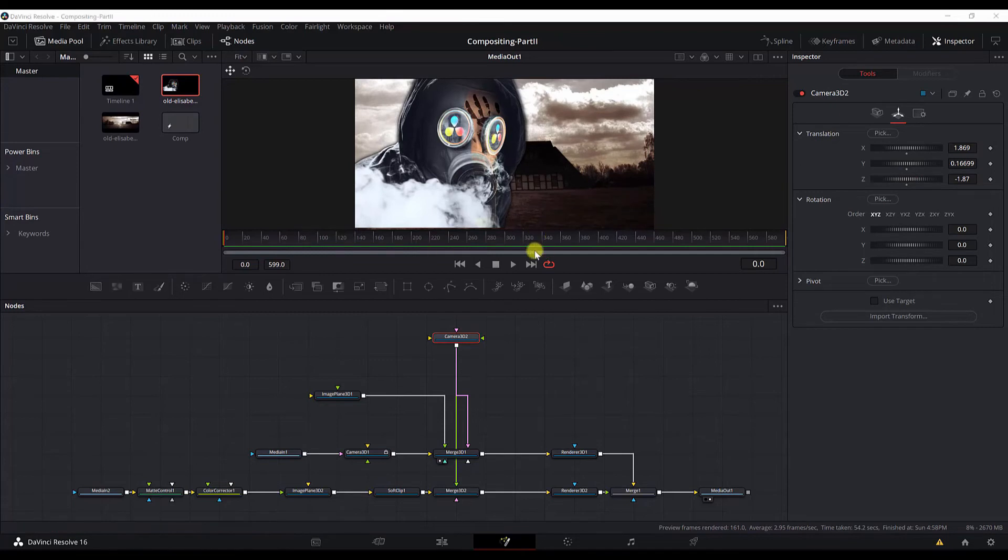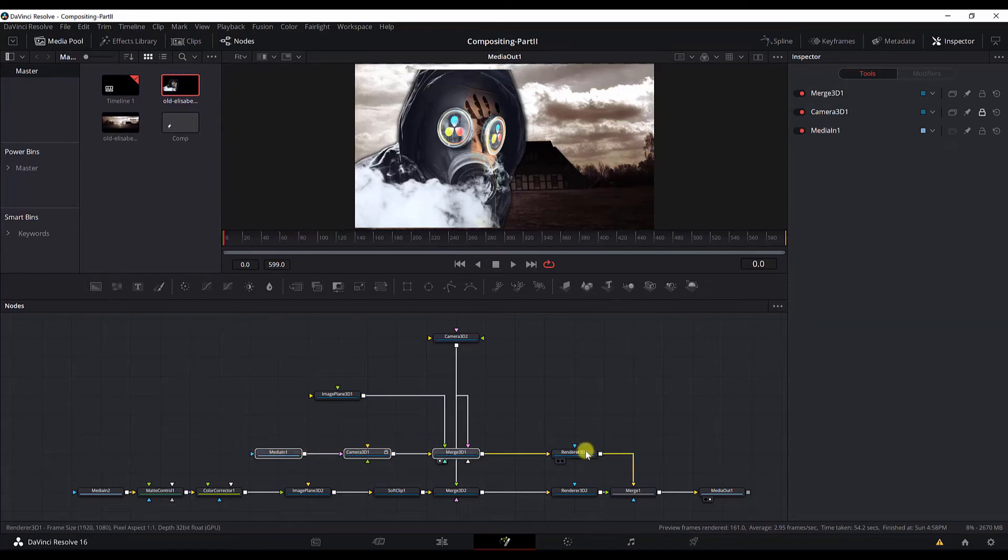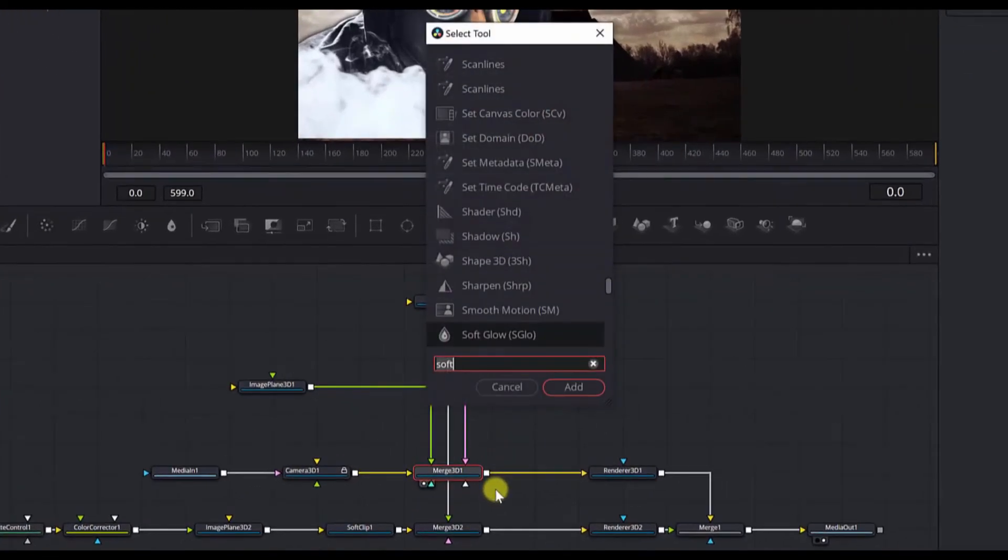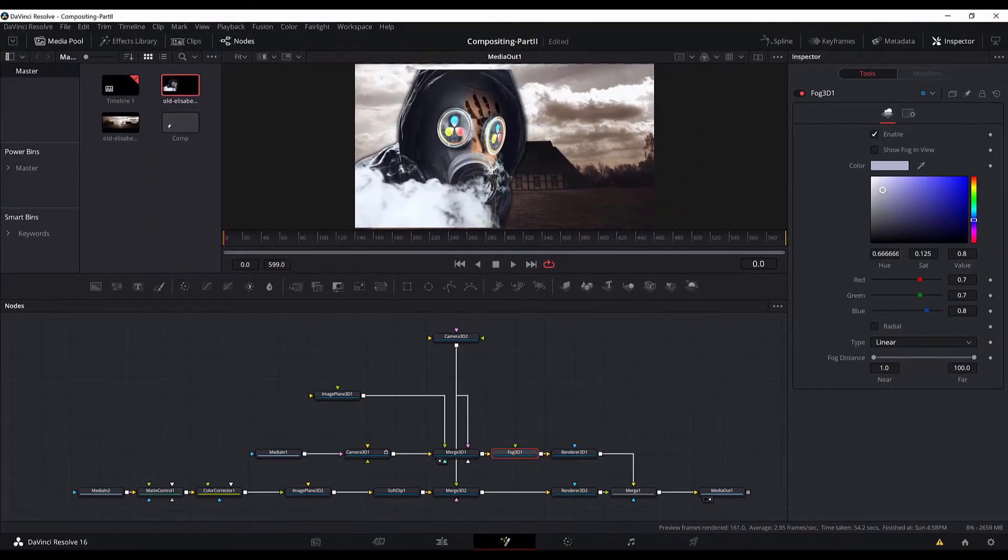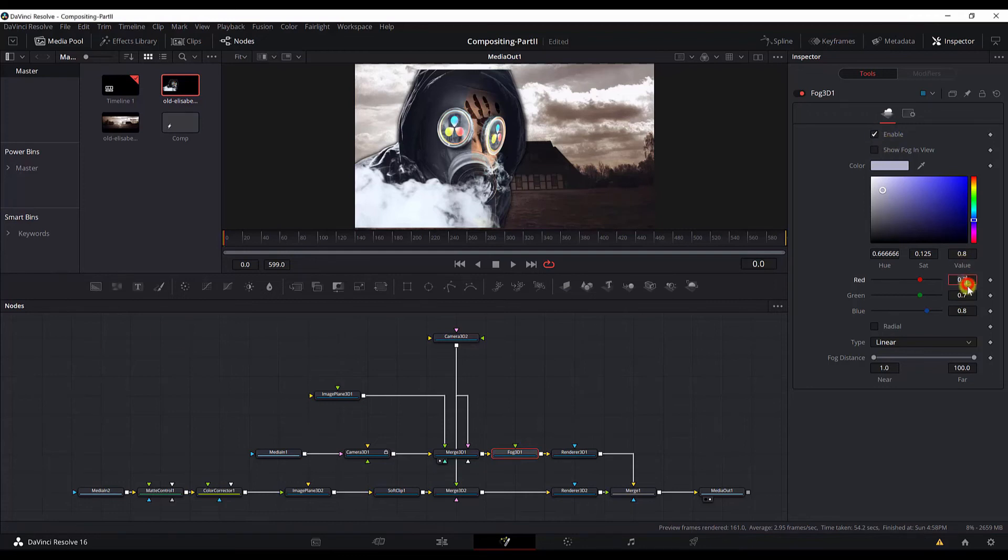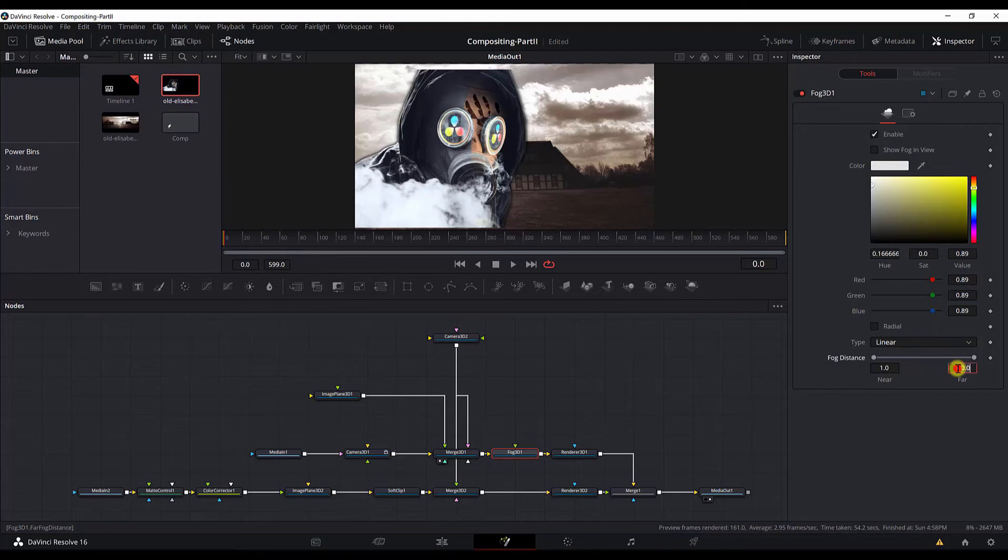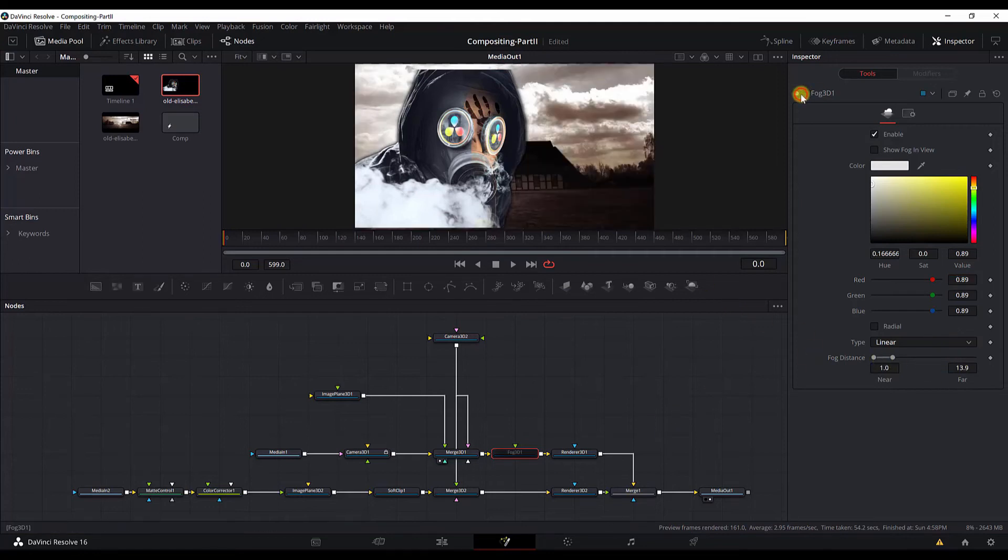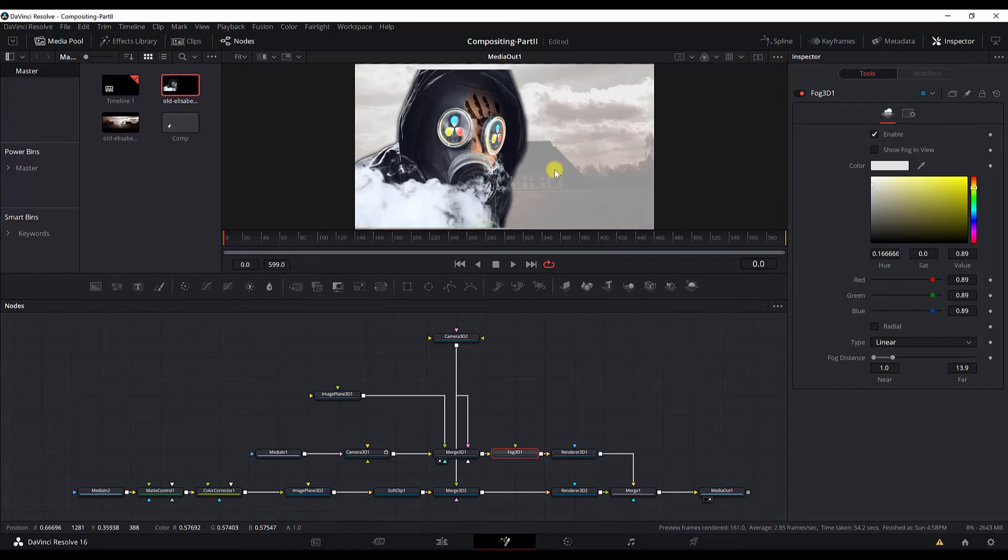Now we need to go and add fog 3D node. Fog 3D node will be added after the merge 3D 1 node. Control space, add the fog 3D node. Now, let's edit the settings of the fog 3D node. Make sure that it is enabled. And add this color, add 0.89 for all of the red, green, and blue values here. The type will be linear. And we will change the far distance to 13.9. And let me disable this node and enable it, and you can see that we added a fog to the scene to simulate the fog that was caused by too much fire happening all around the area.